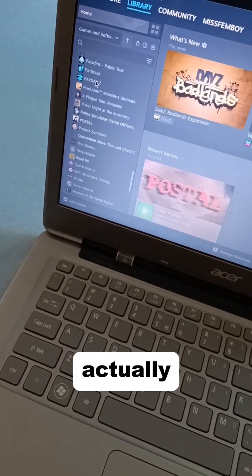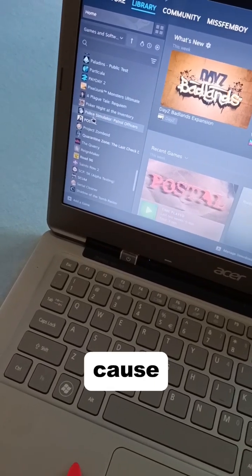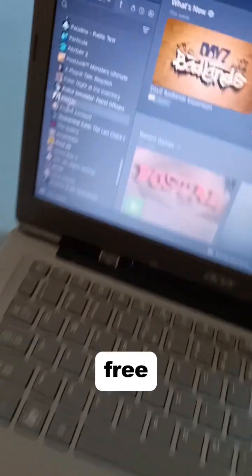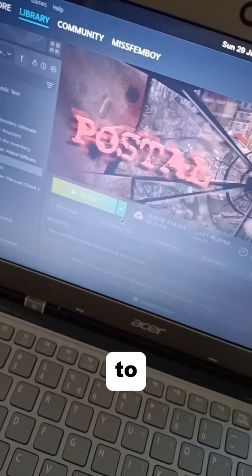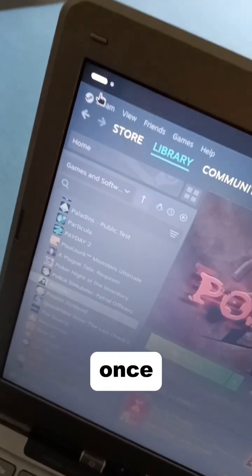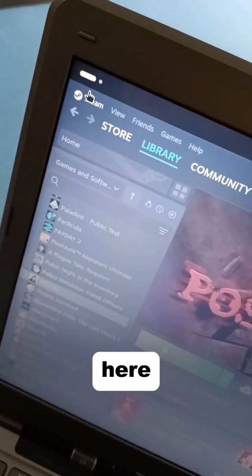The only game I played actually was Postal because I got this game for free at one point and decided to try it out. What you need to do once you open Steam—just go here.